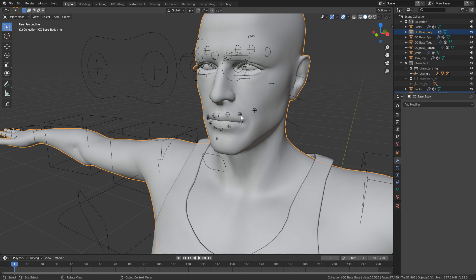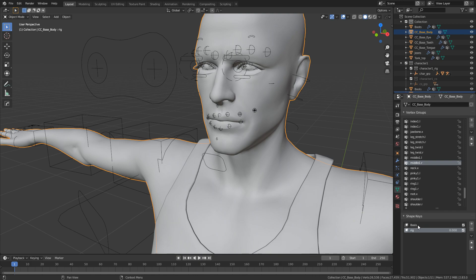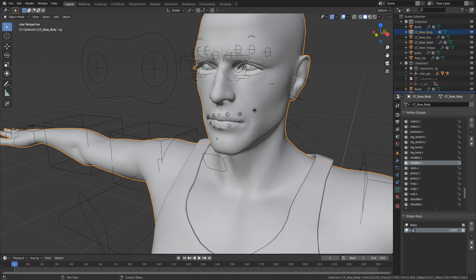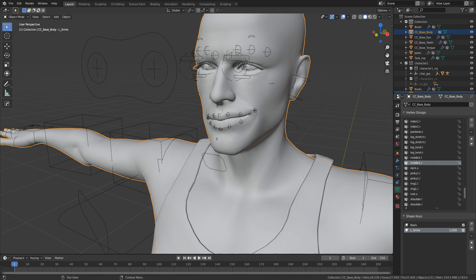And what I can do now is apply as shape key. So we can see that everything goes away. But if I come down here we have our basis which is our default mesh. And then we've got our rig. This is the one we will rename to L underscore smile. So for instance now if I change this value we can see that we've got him smiling up and down. Now this is the really important bit.